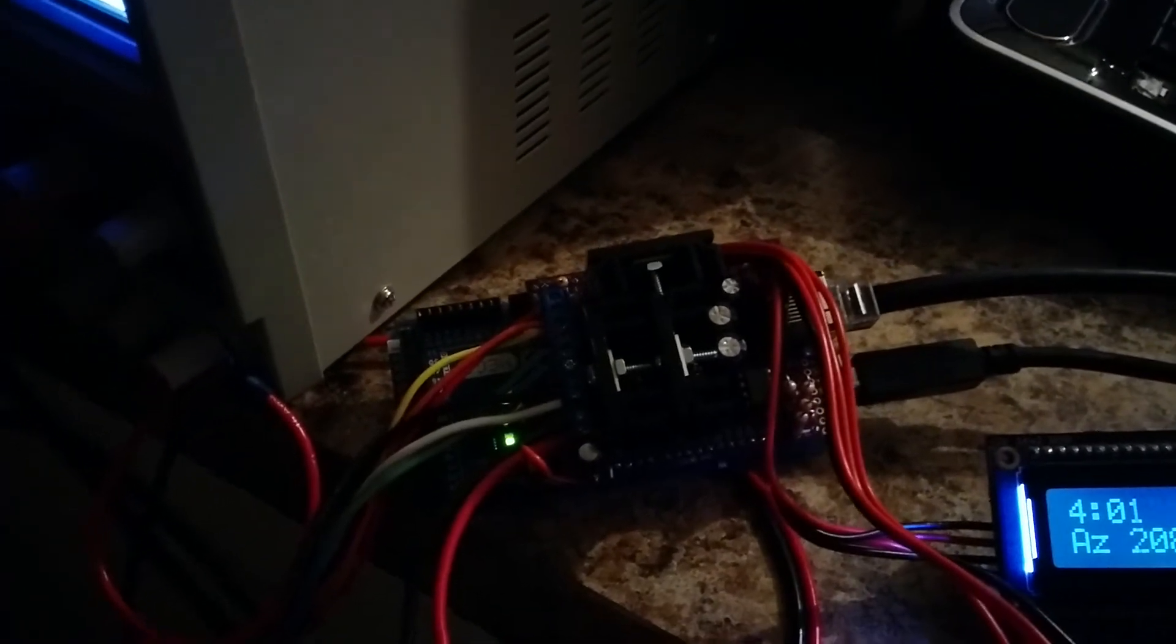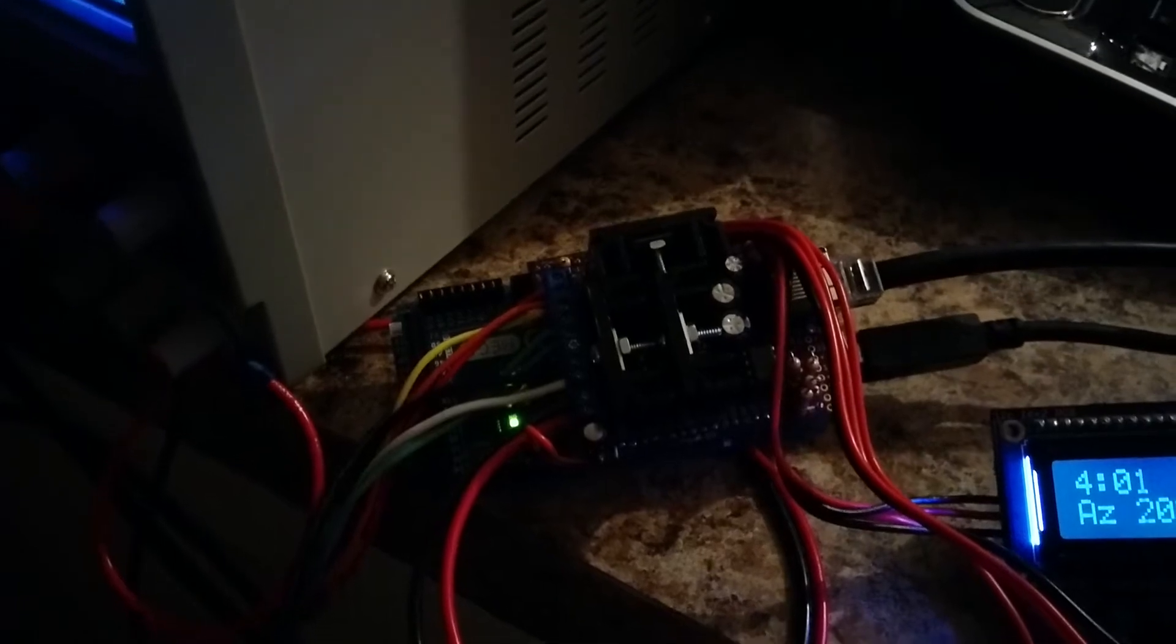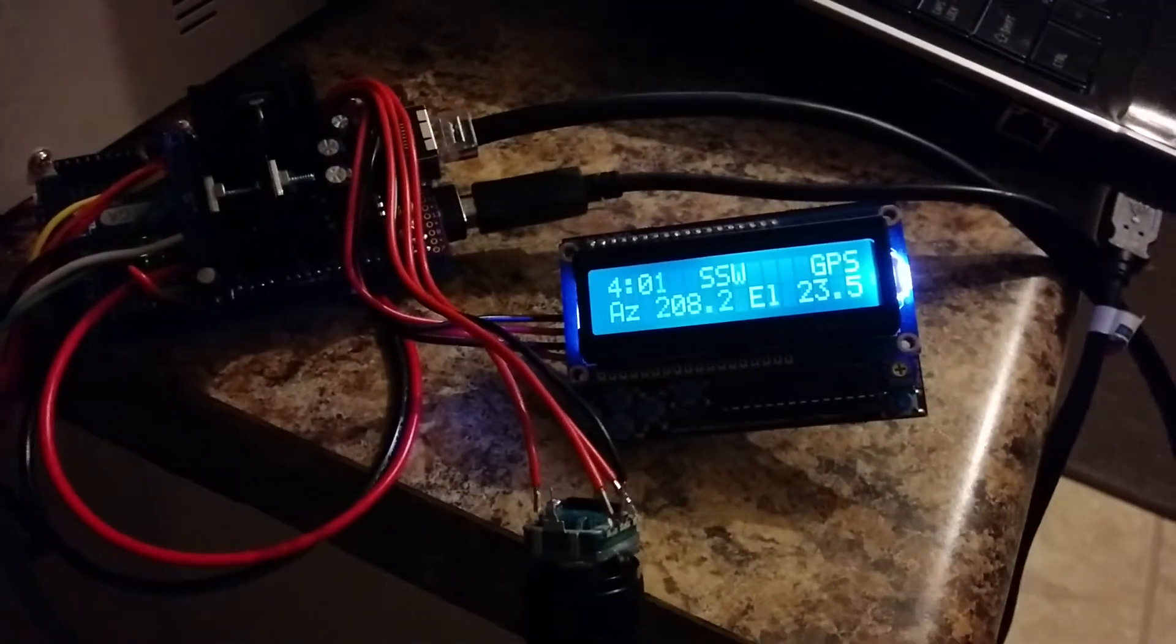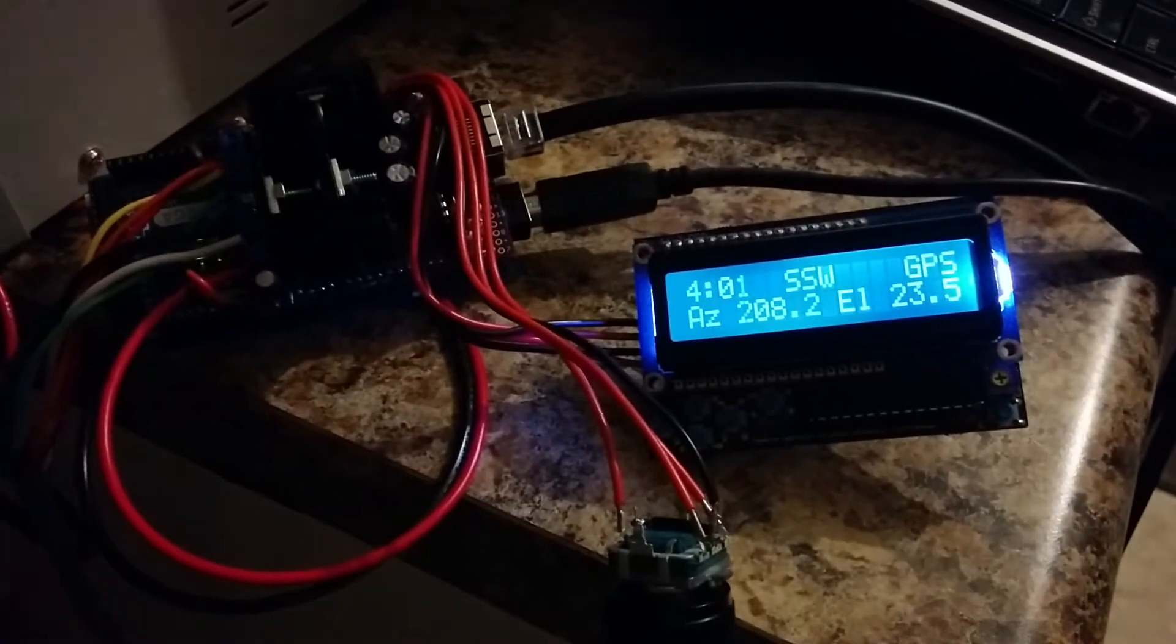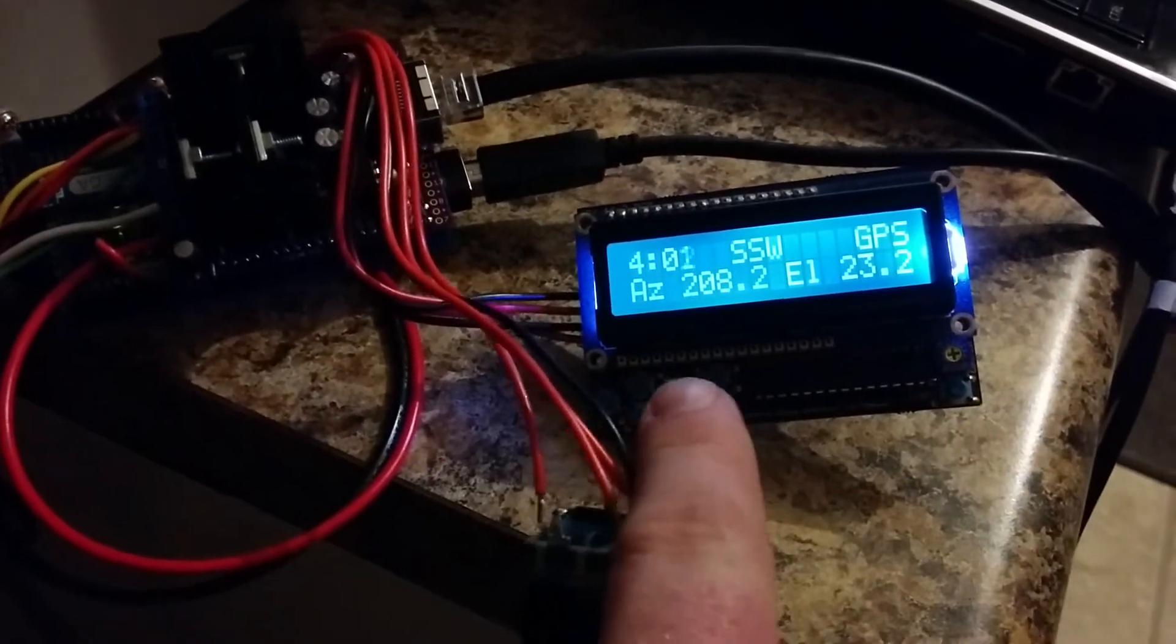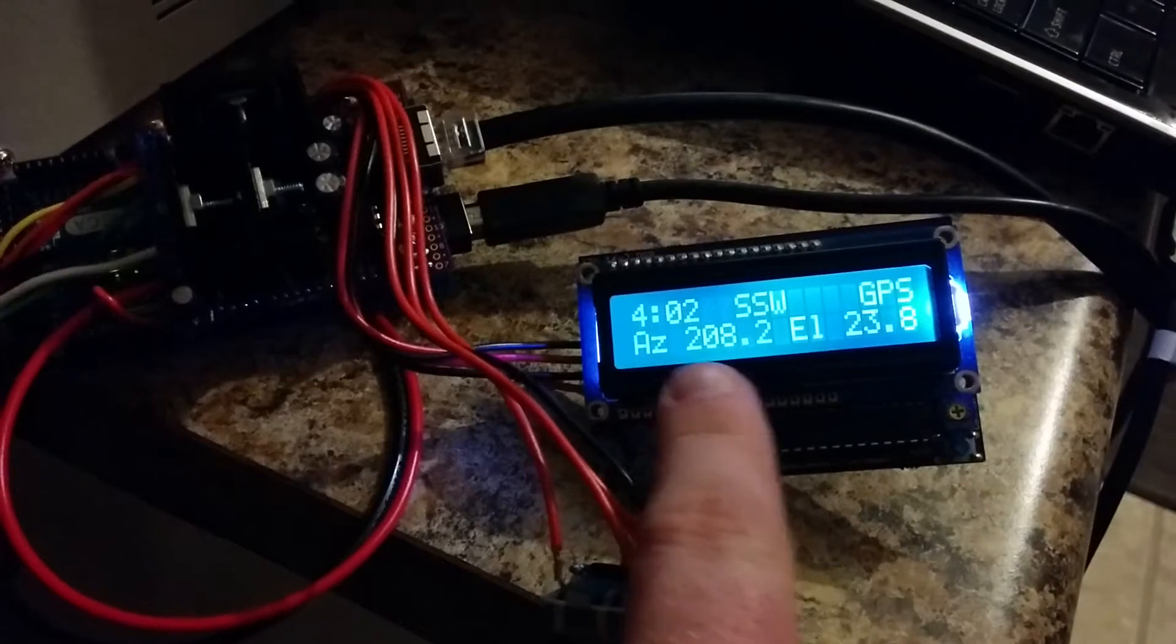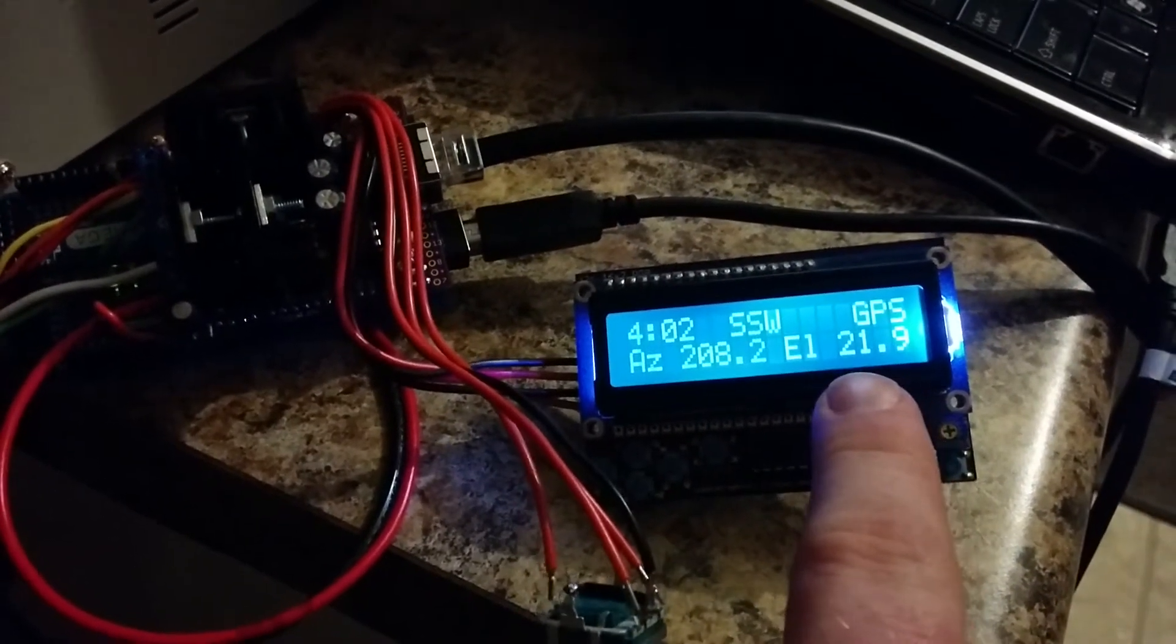We're using the accelerometer as an inclinometer to be able to determine where we are. And so the software that's running on the Arduino Mega will determine that we are currently sitting at 208 degrees azimuth and 23 degrees elevation.